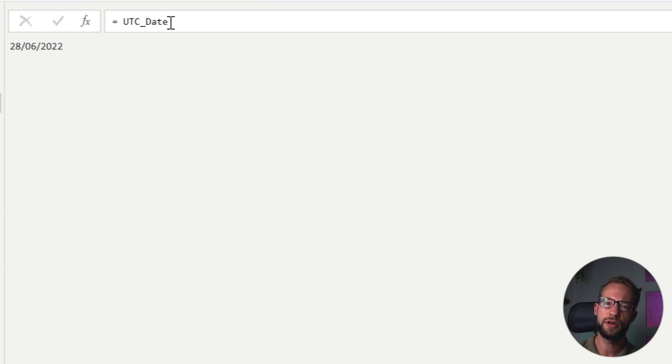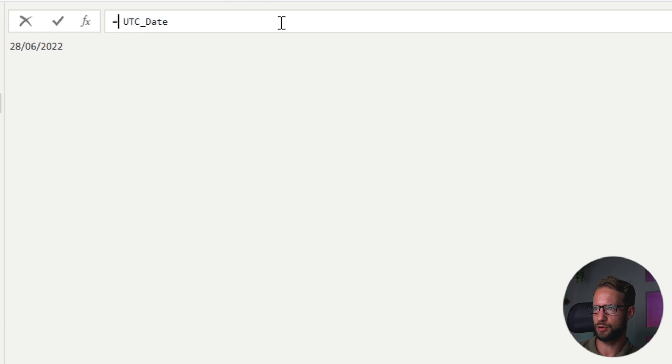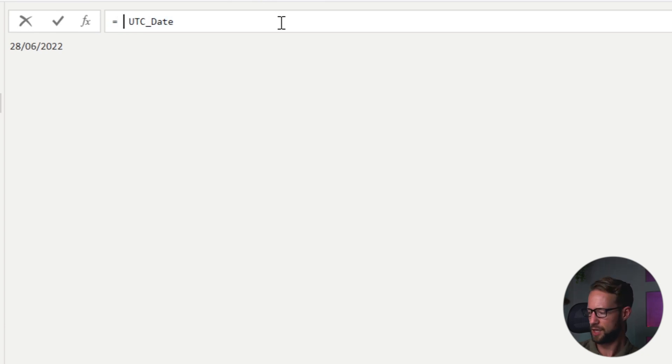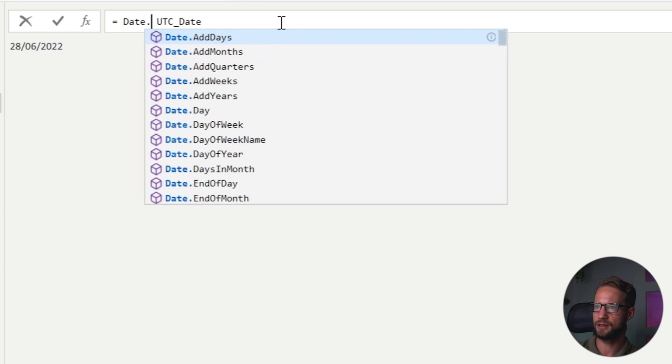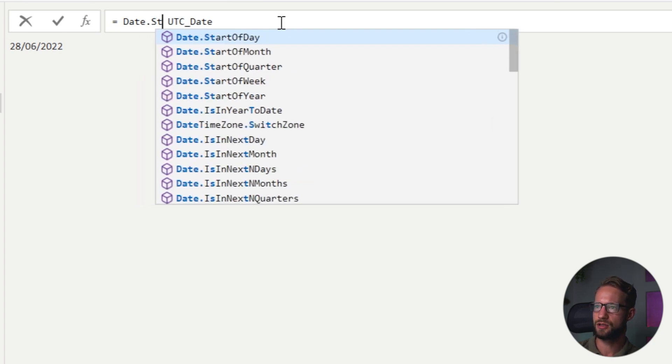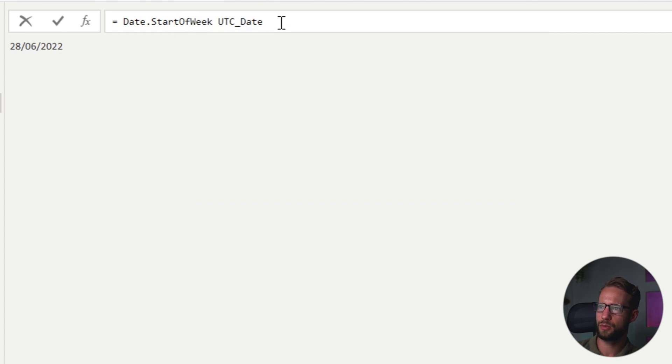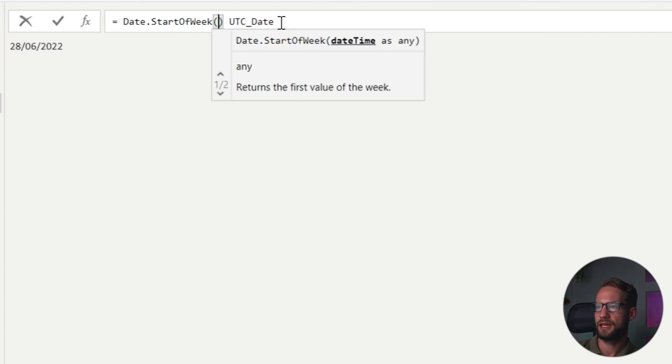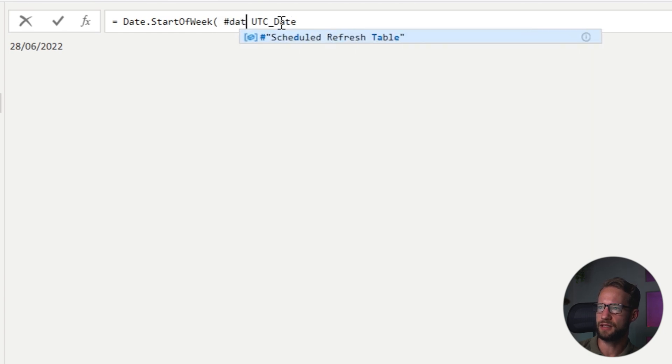And when you look on the internet, you'll find that the last Sunday in March is the start of when the GMT plus two starts for the Netherlands. So we could, for example, find the last Sunday of March. We're writing something like date.startofweek. So we want to have the start of the week.